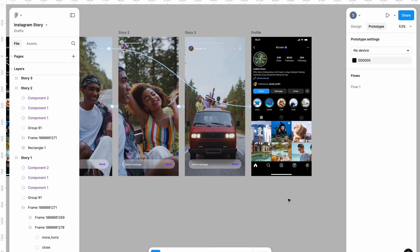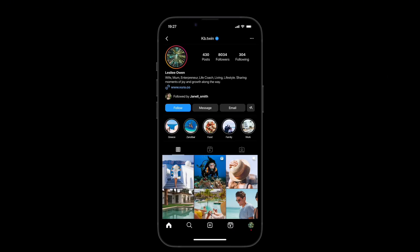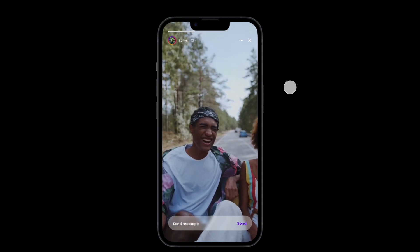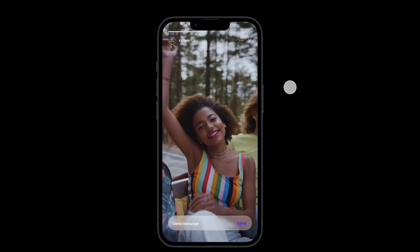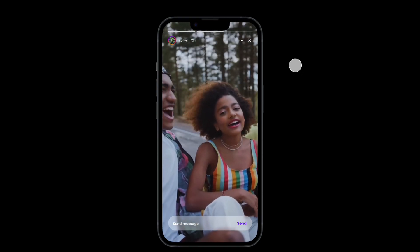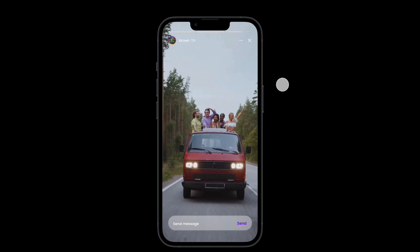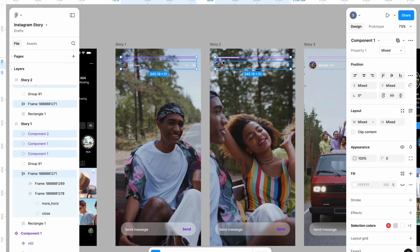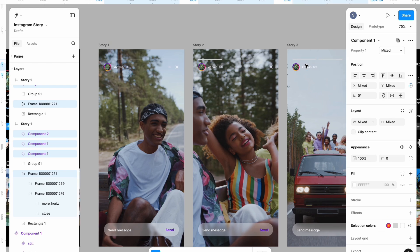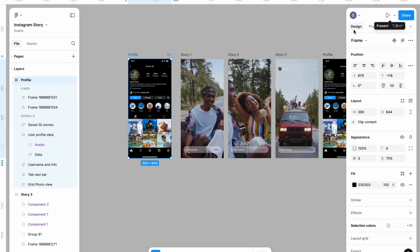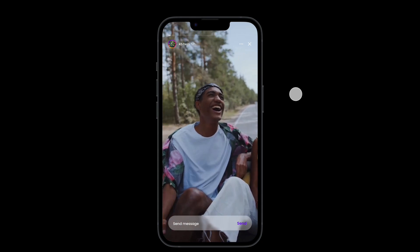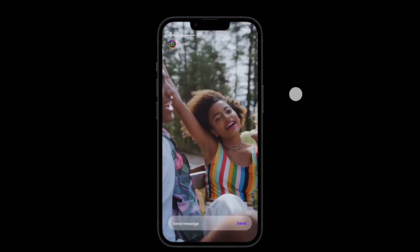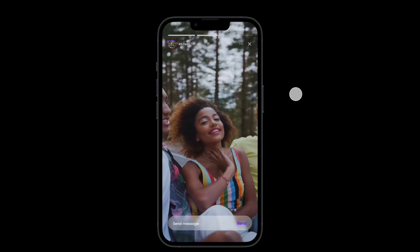Let's preview our interaction. Everything is very smooth — you can see our Instagram story and the progress bar indicator moving. I'll need to bring the progress bar down a bit, so I'll head back and adjust it. Okay, this is better now. The videos are playing and the progress bar indicator is moving as expected.